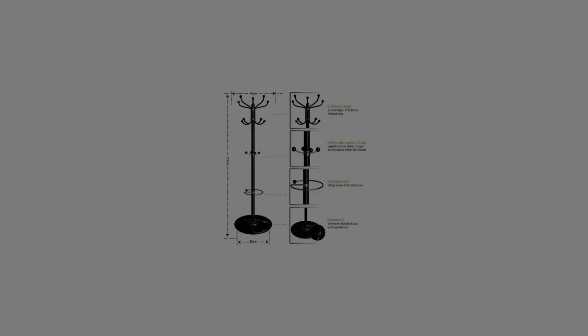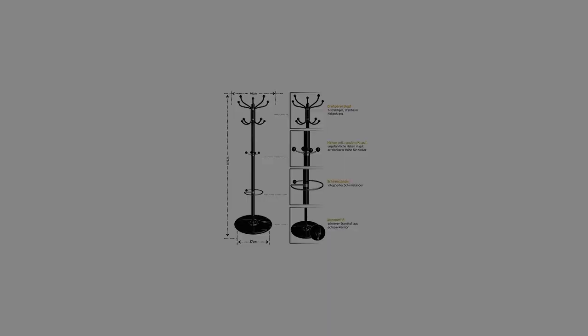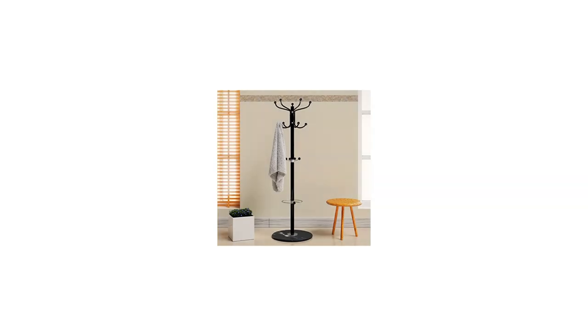The coat stand is equipped with revolving hooks at the top, fixed hooks at the top and middle part, and an umbrella stand.